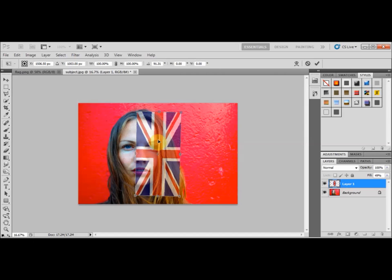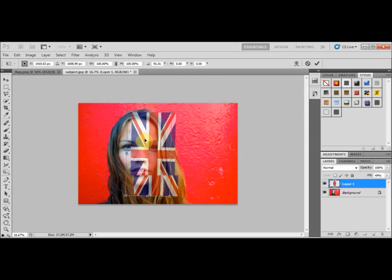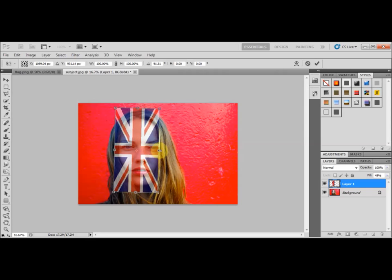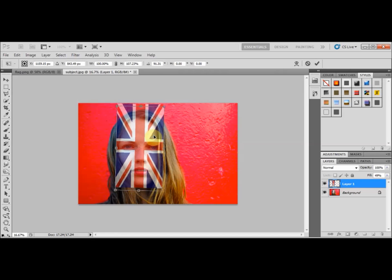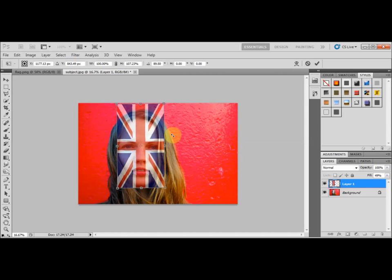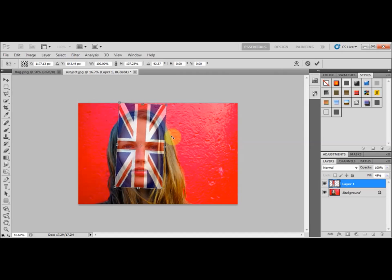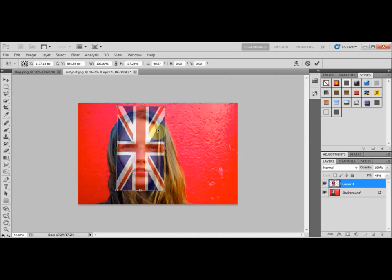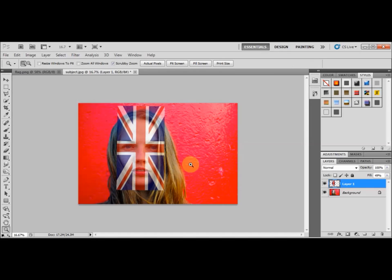I'll put my cursor in the middle of the Union Jack and push it towards the face. You can also use the handles on the sides to expand it and make it wider. I'm adjusting it so that it's quite central on the face — pushing it up and down until I'm happy with it. When you're ready, just double-click in the middle of the object to confirm the position.